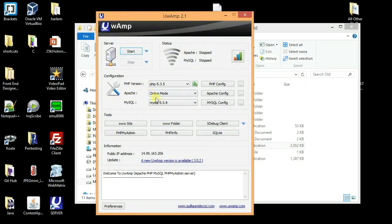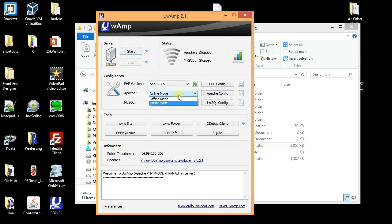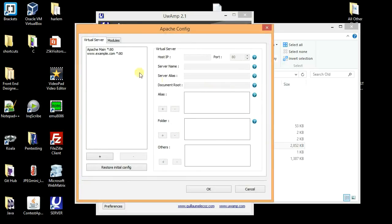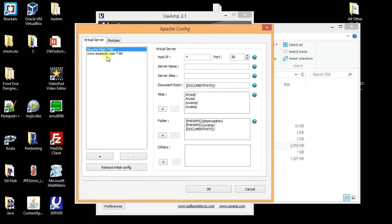To solve this problem it's pretty simple. As you can see here, Apache is written here and the dropdown says online mode, let's keep it by default. What you have to do is in the Apache configuration, just select Apache main.